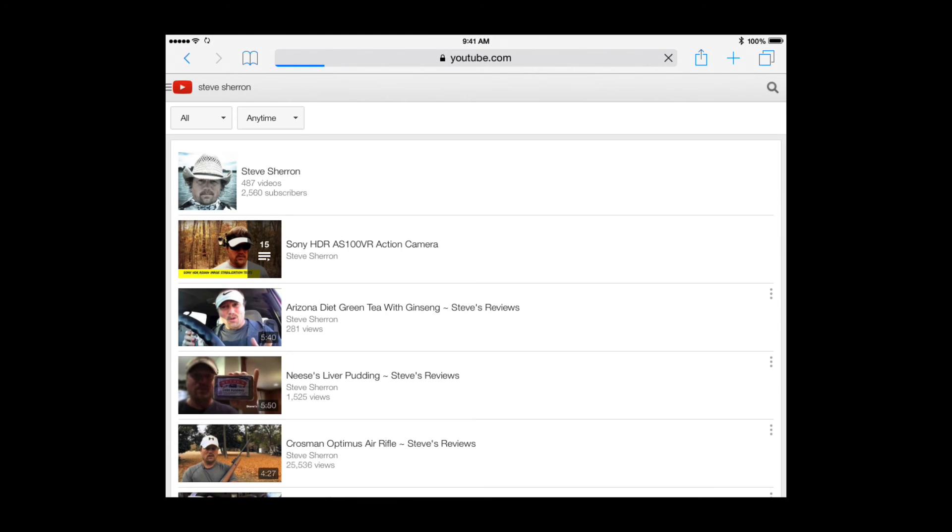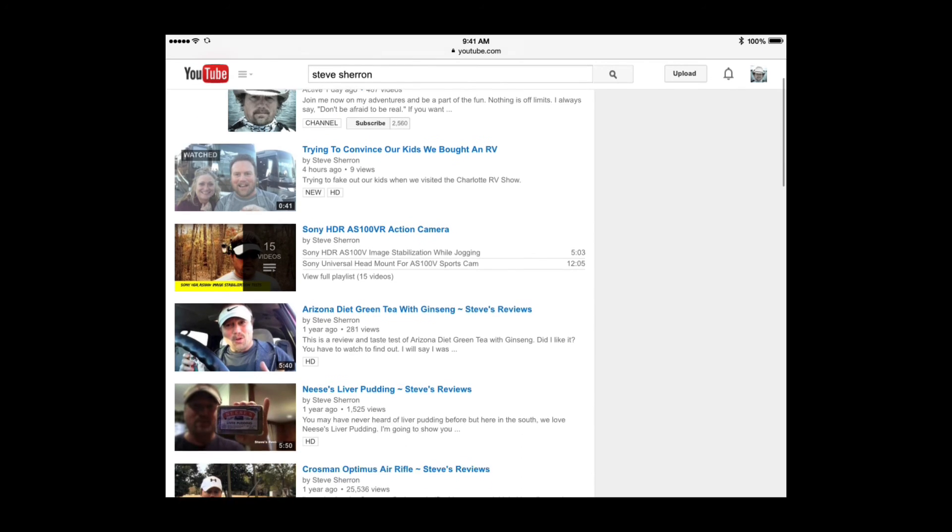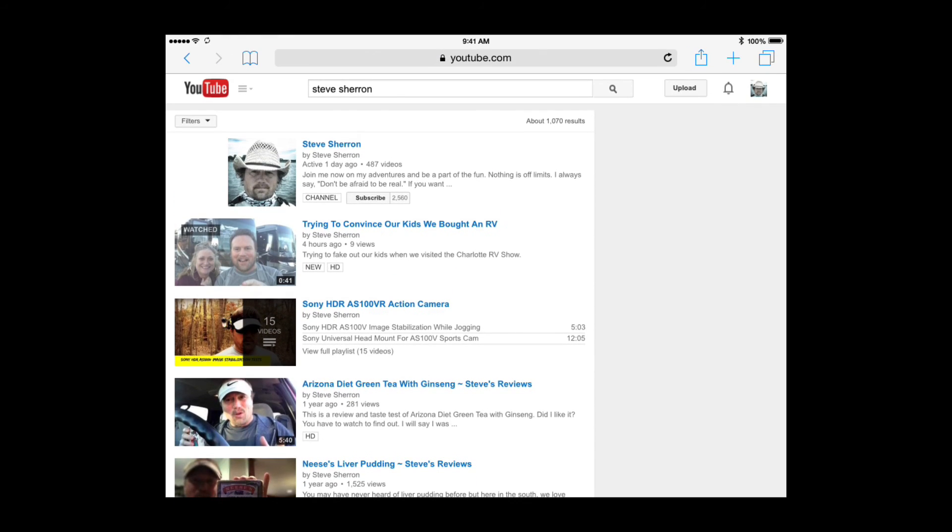And now YouTube is going to open up to me just the way it would if I were on a laptop or a desktop. And now we have the desktop version of YouTube.